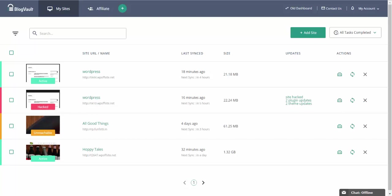Now this shouldn't be difficult because once you install the BlogVault plugin on your site, it automatically backs up your site. Migrating your site using the BlogVault dashboard is a really simple process.